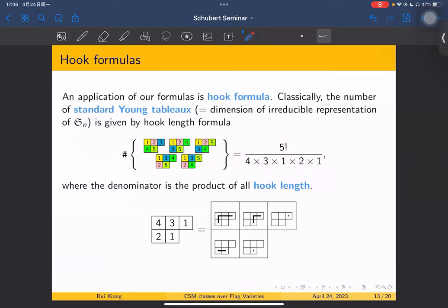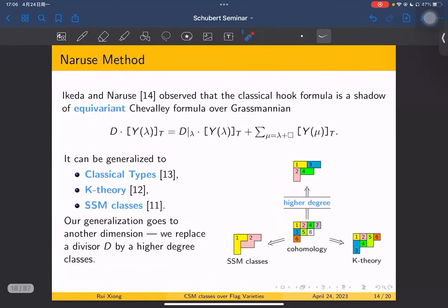This is true in general: for an arbitrary large partition, we have the same formula — N factorial divided by the product of hook lengths. There is a very beautiful proof using a probabilistic method, due to Naruse. Ikita and Naruse observed that the classical hook formula is a shadow of an equivariant Schubert-like formula over the Grassmannian.